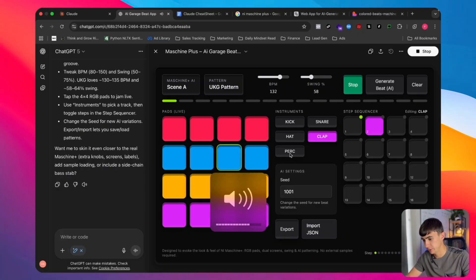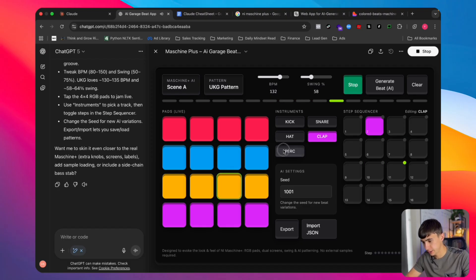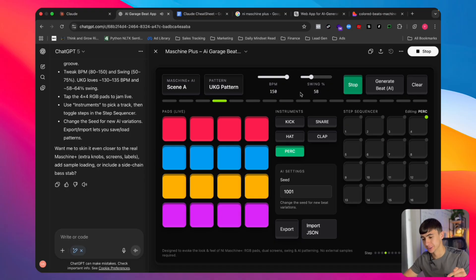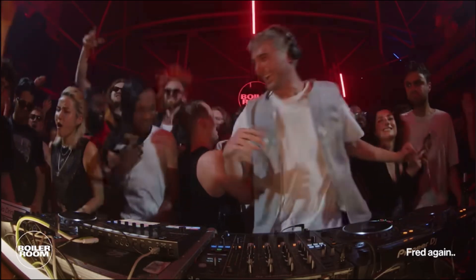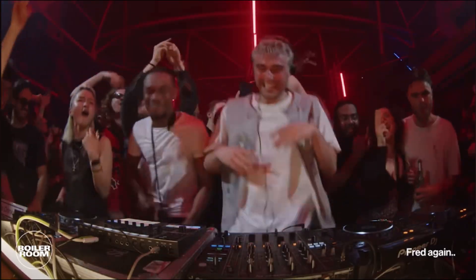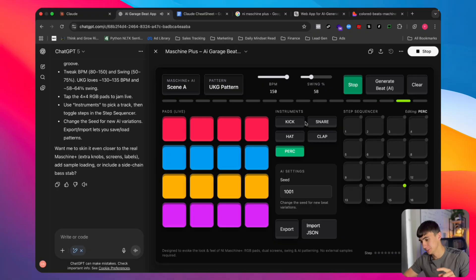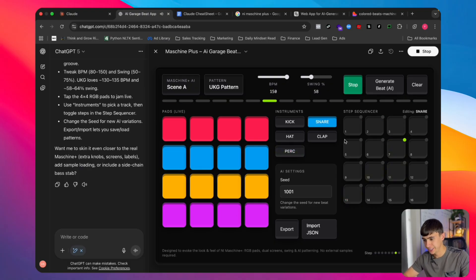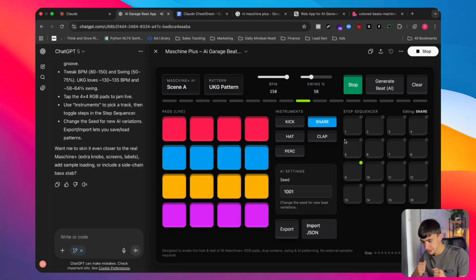I'll slow it down before I redline the mic. I don't actually know how to use this machine, but this sounds pretty cool — I can imagine this is what Fred Again uses. I'll drop a little video of what Fred Again actually does with this thing. We just made a beat in seconds — okay, enough of that.